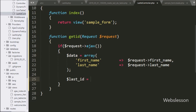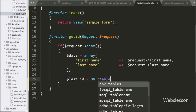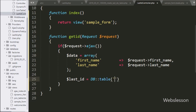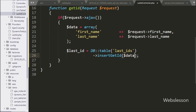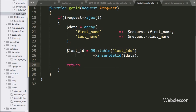For Method 1, we write $last_id = DB::table('last_id')->insertGetId($data). The insertGetId() method will insert a new record and return the inserted data's primary key value, which is stored in the $last_id variable. Now we want to send this value to the AJAX request in JSON format.